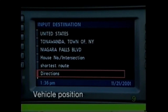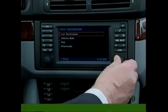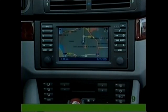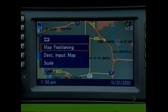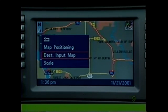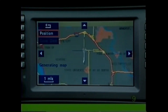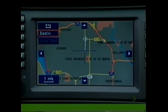To determine your current location, on the Input Destination menu keep turning the knob counterclockwise until you reach Map and press to select. Touch the knob to reveal the menu and select Destination Input Map. Then select Position — your current position is indicated by the crosshairs on the map.